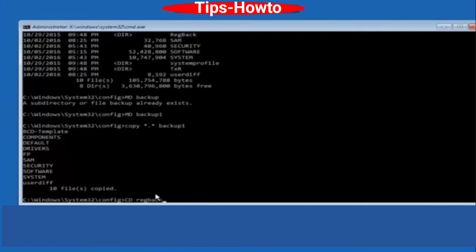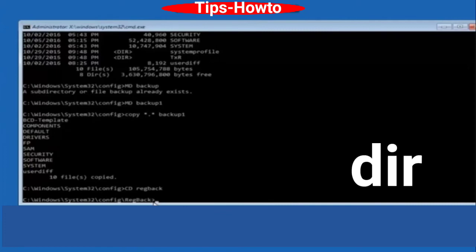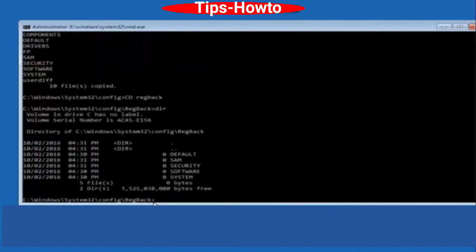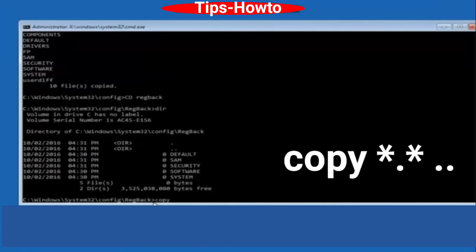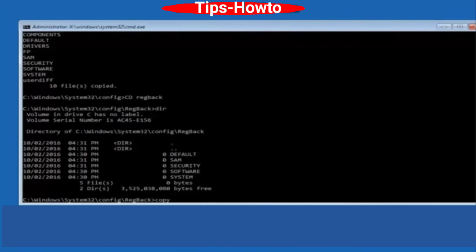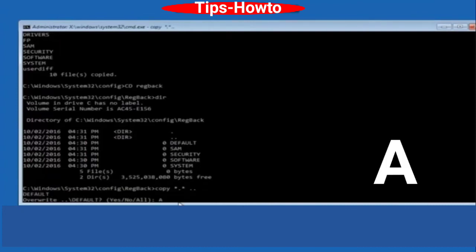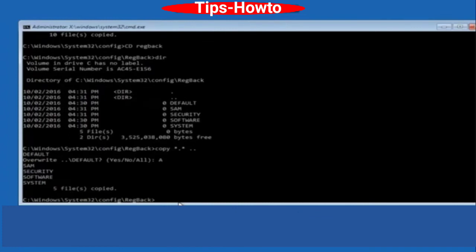Press Enter after each command to execute it. Then type copy *.* .. and press Enter. At the end, type the capital letter A and press Enter. This will finally repair your system.